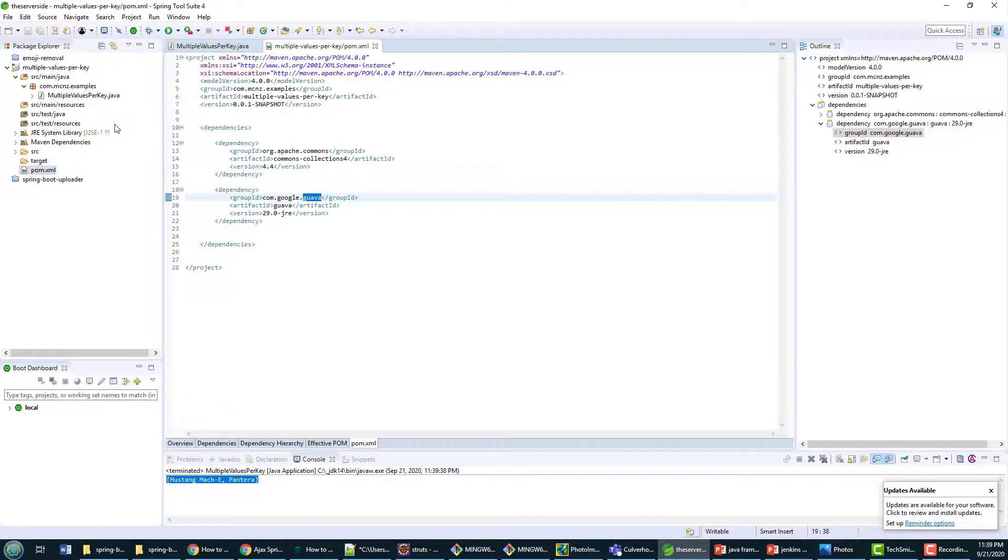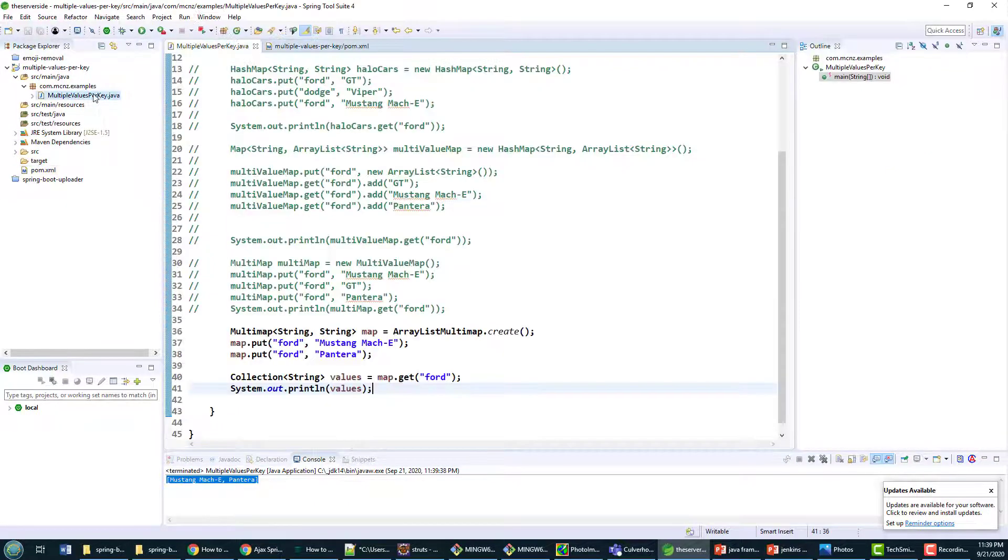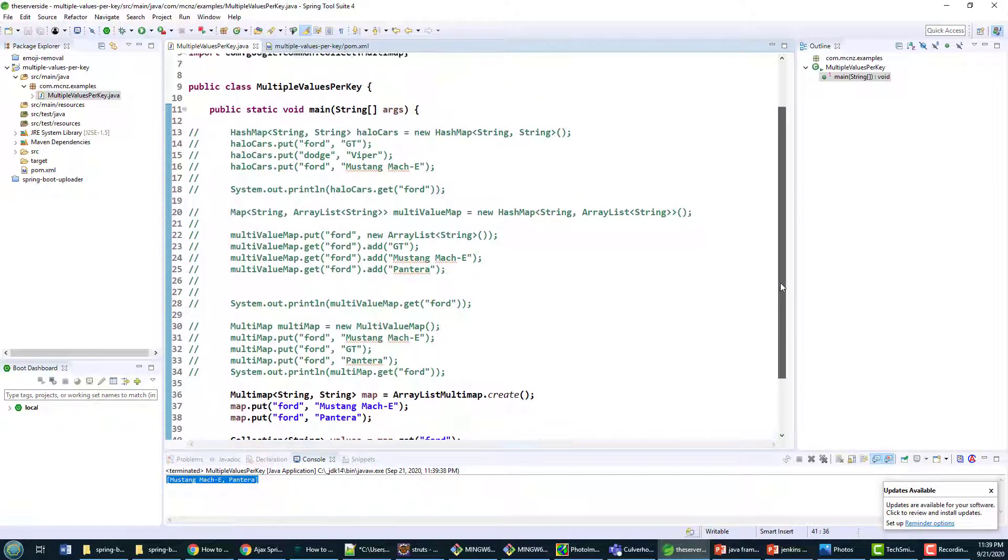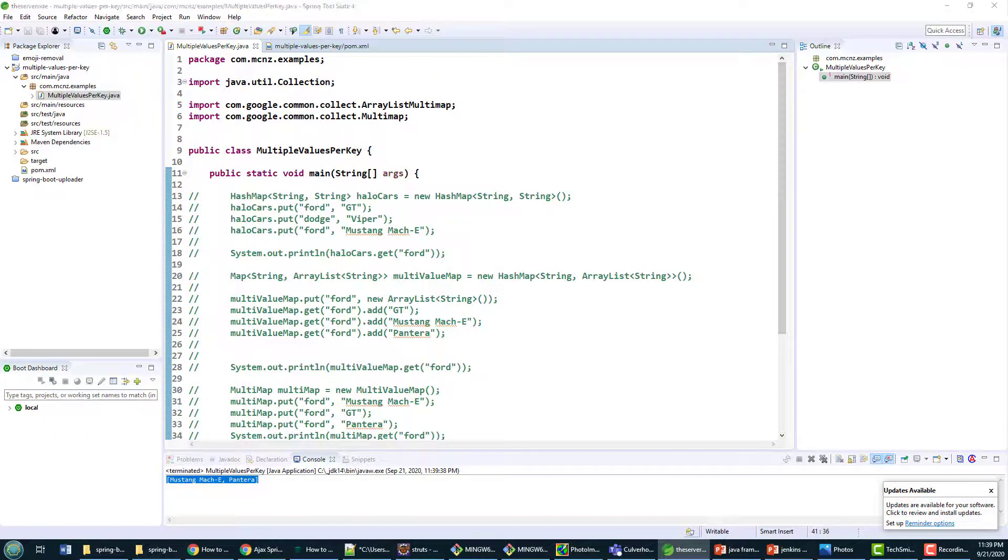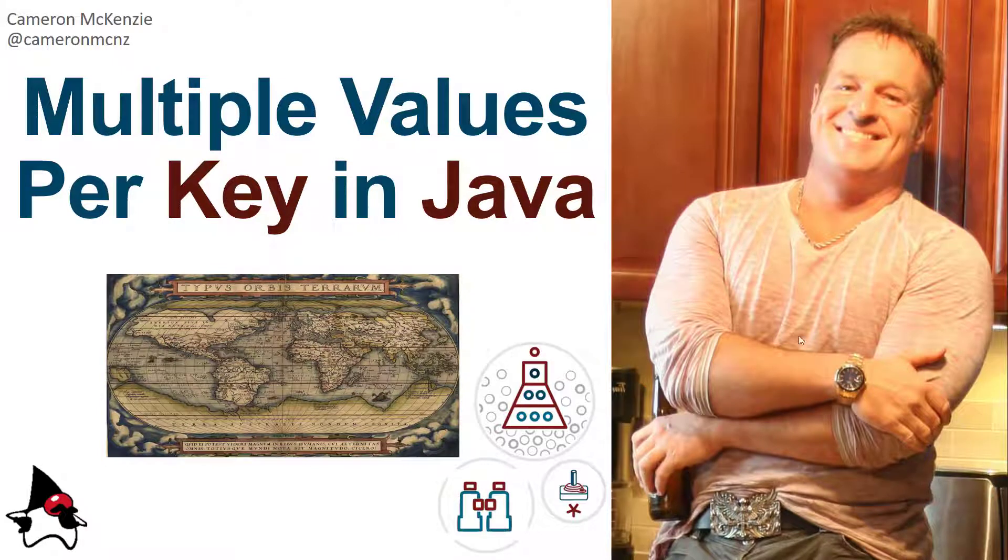And so there you go. Those are a couple of interesting ways that you can approach the problem of Java not allowing you to have multiple values per key in a map. And there you go, that's how easy it is to put multiple values per key in a Java map.